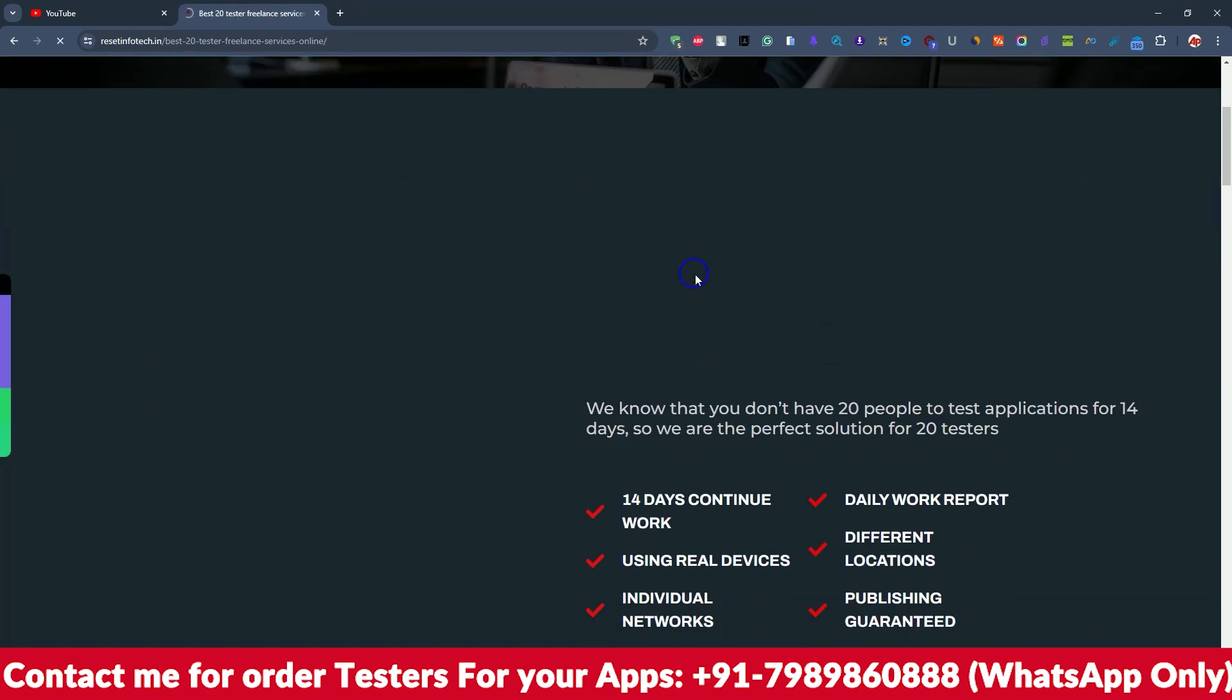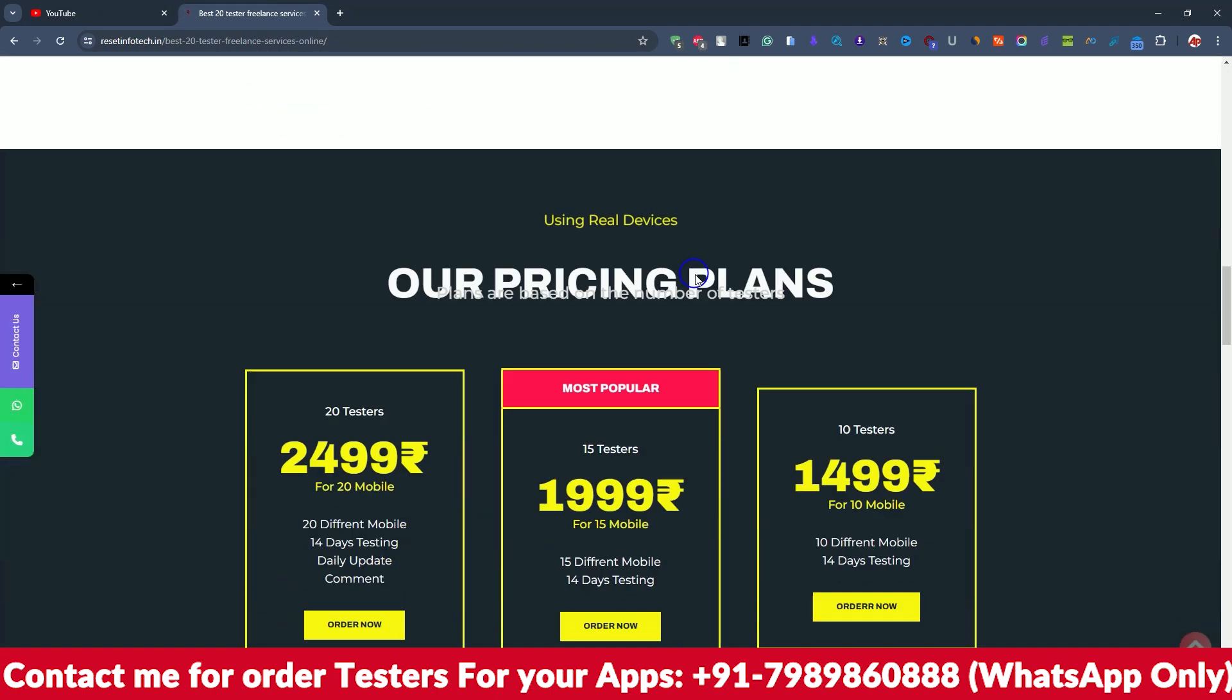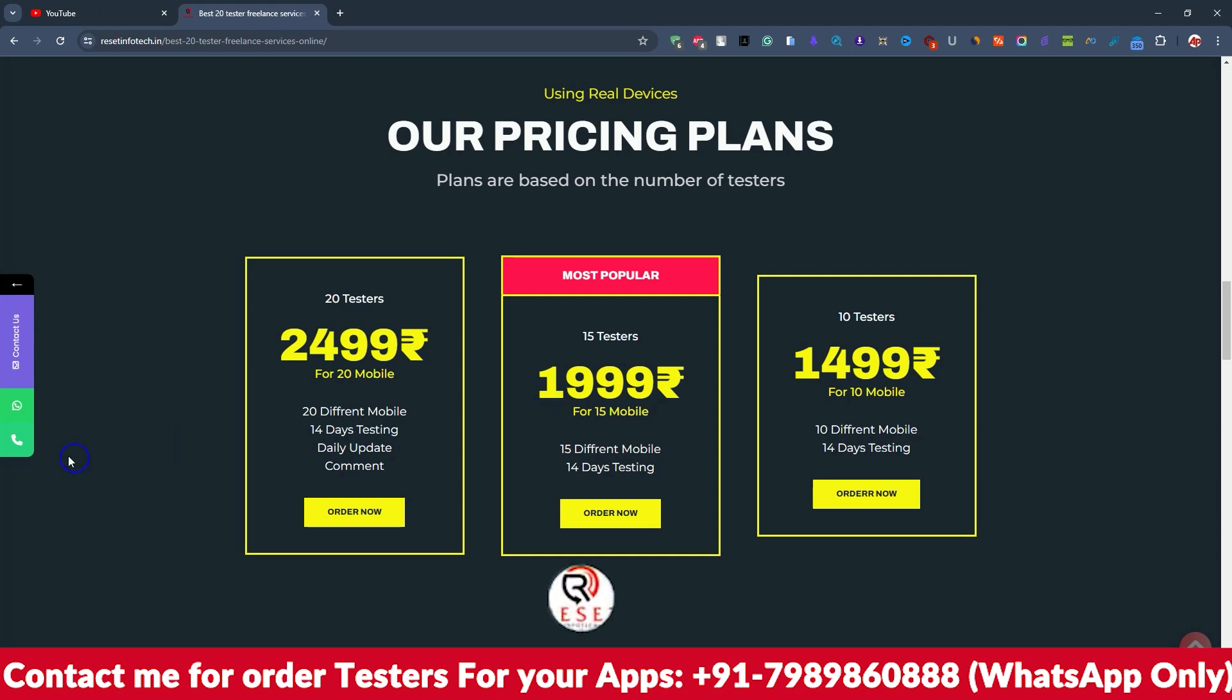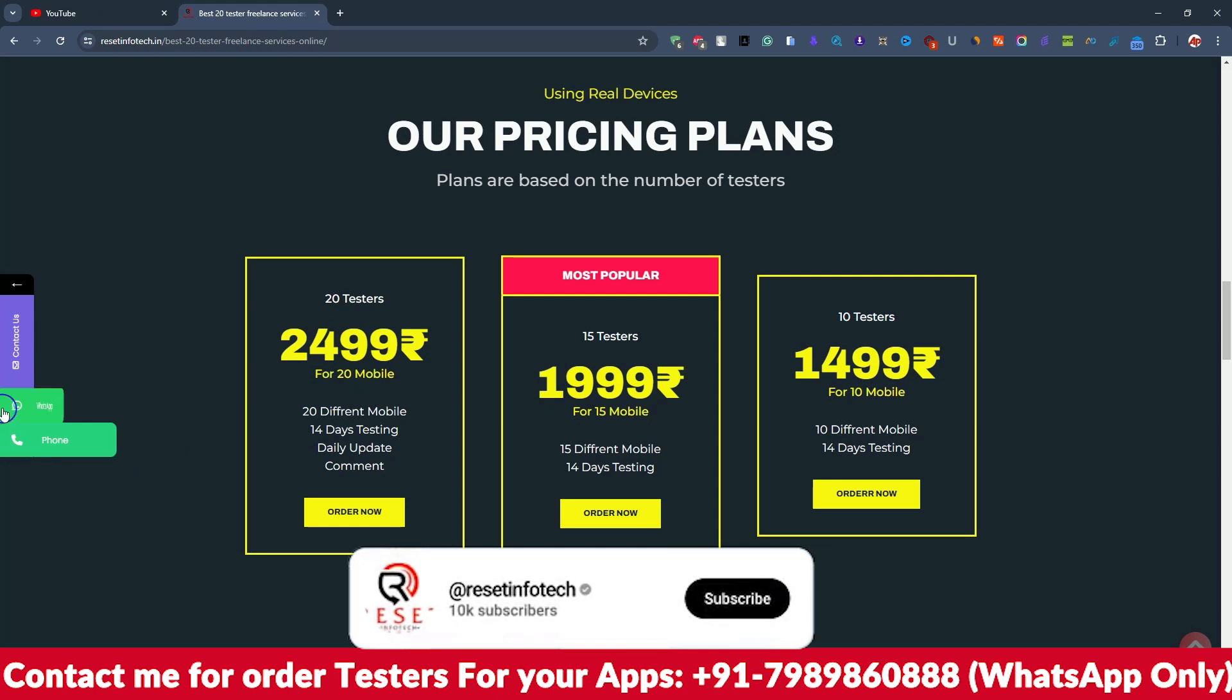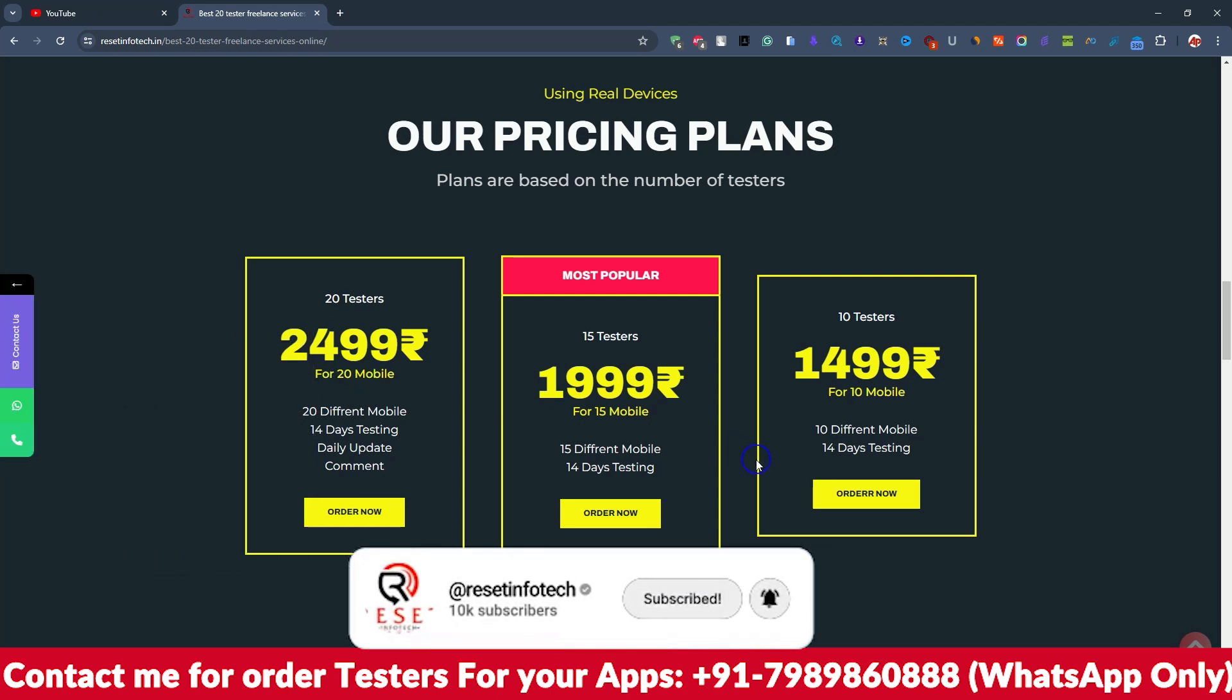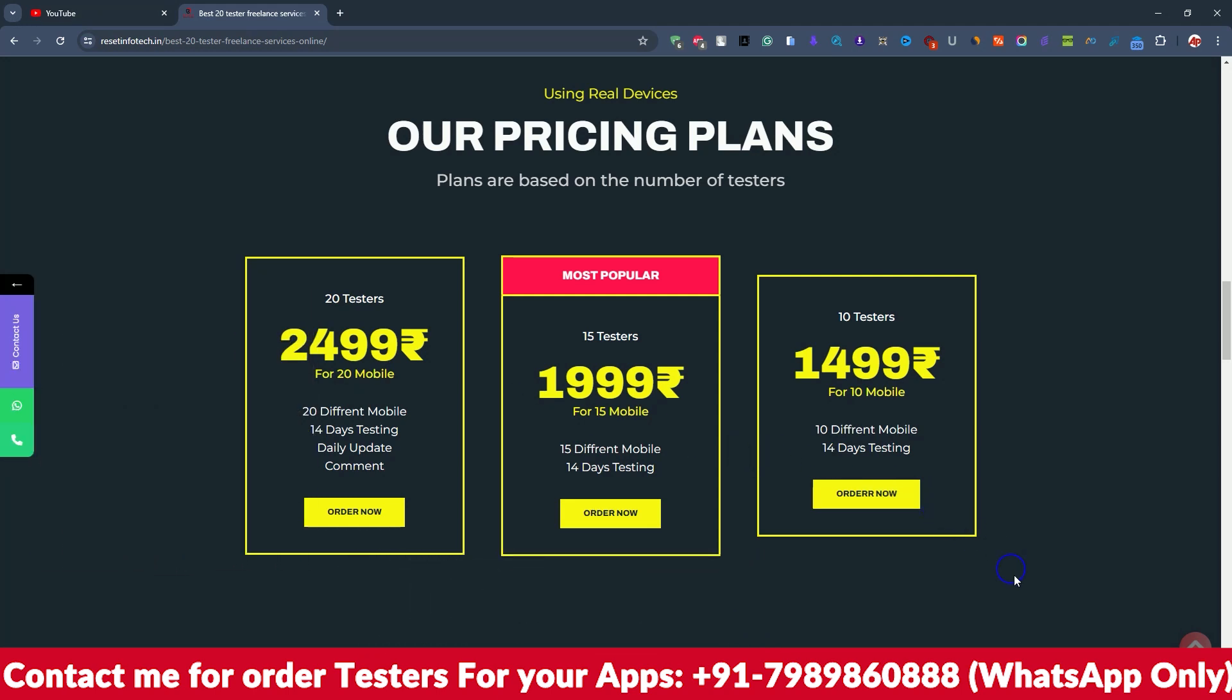Here are our services. If you need 20 tester service, these are our plans. If you want 20 tester service or any kind of service, please call us or chat with us. You can find our WhatsApp number and phone number also for messages. Please text us or call us, we are going to help you out. Thank you so much.